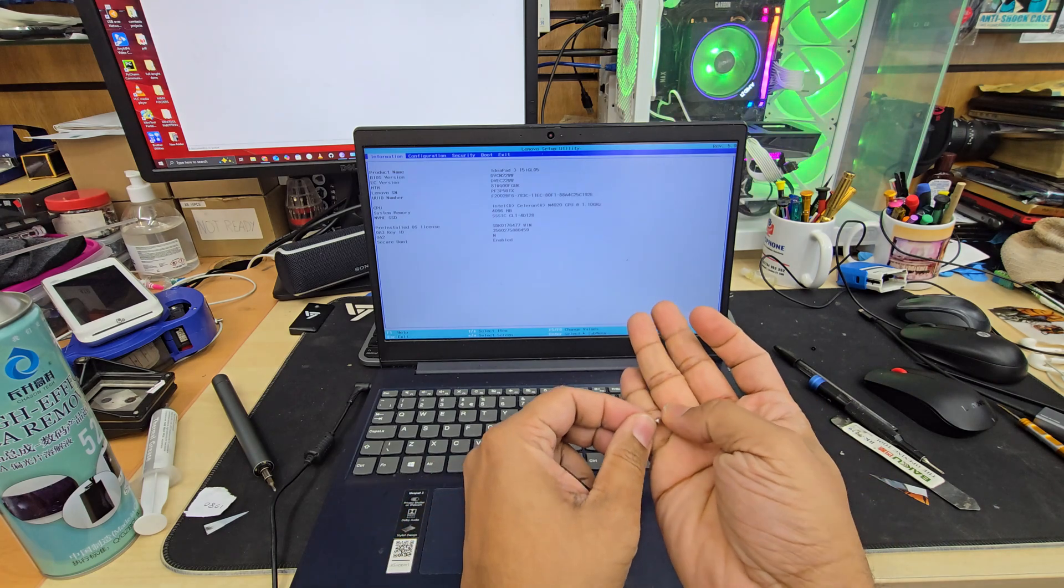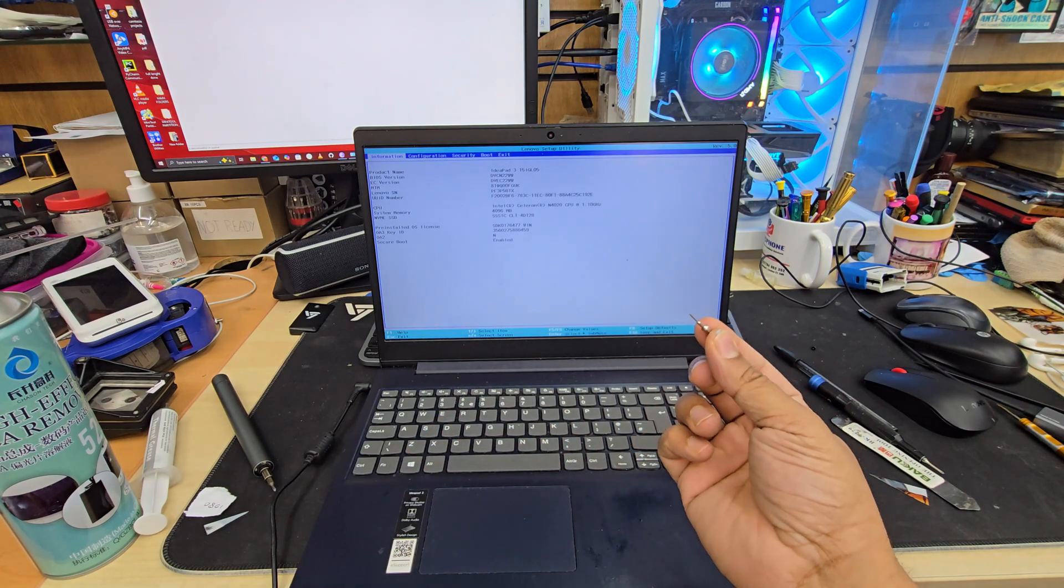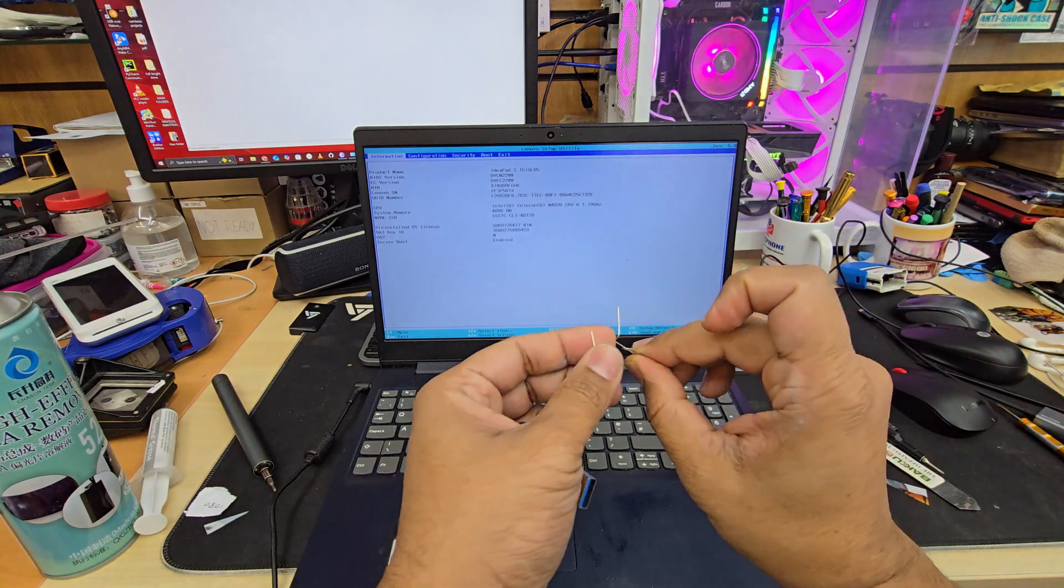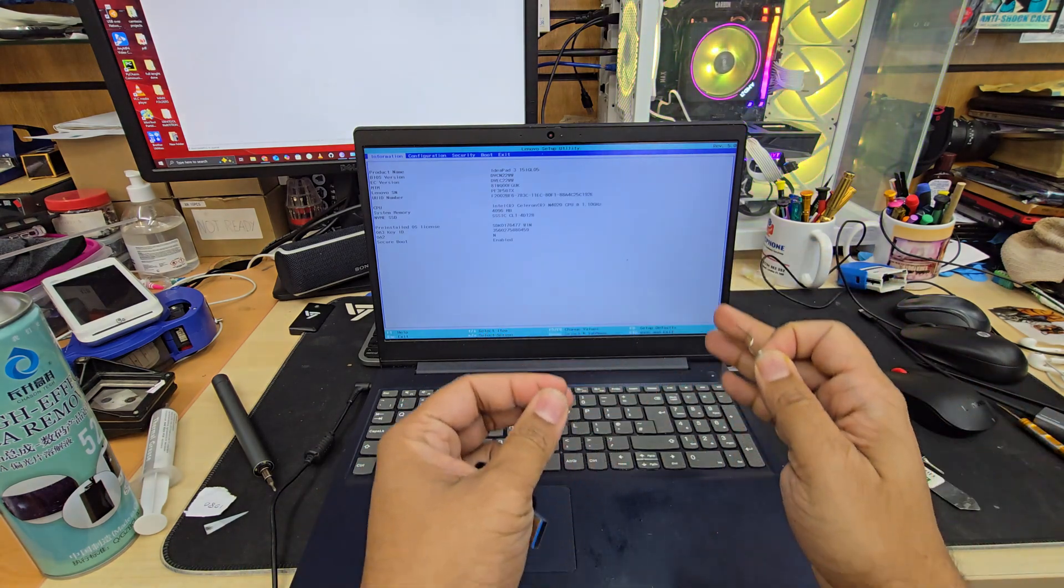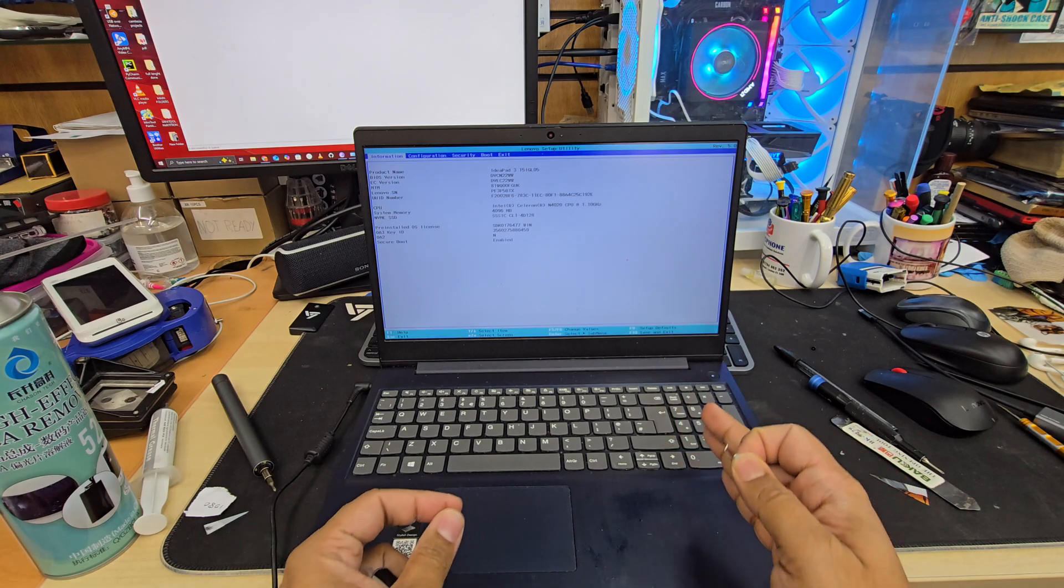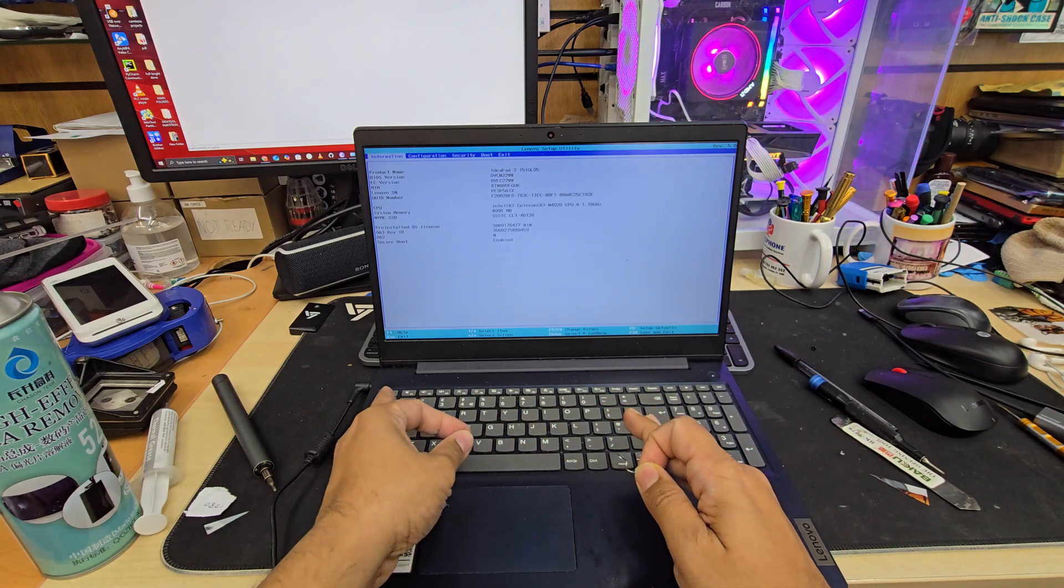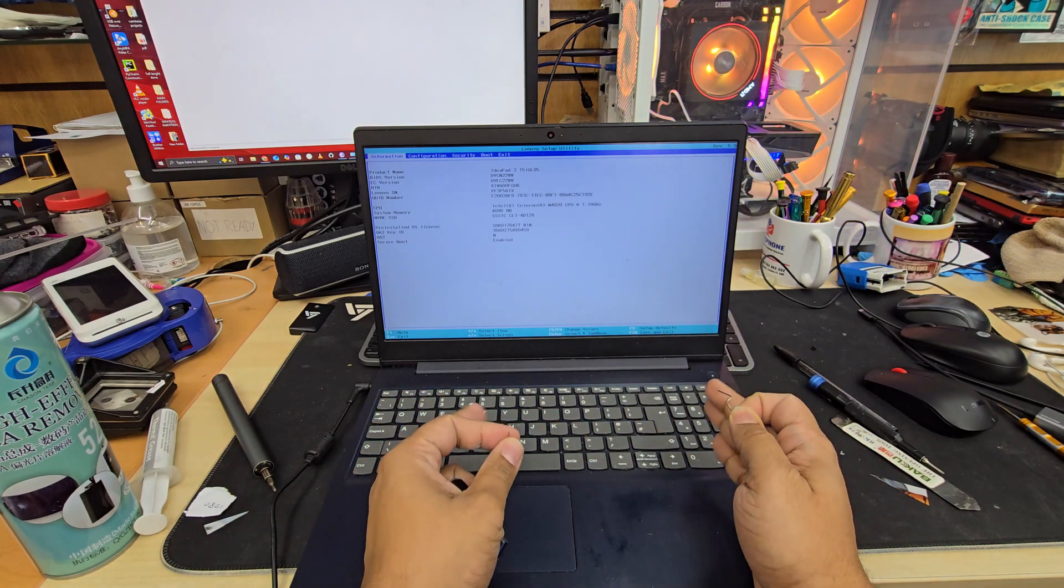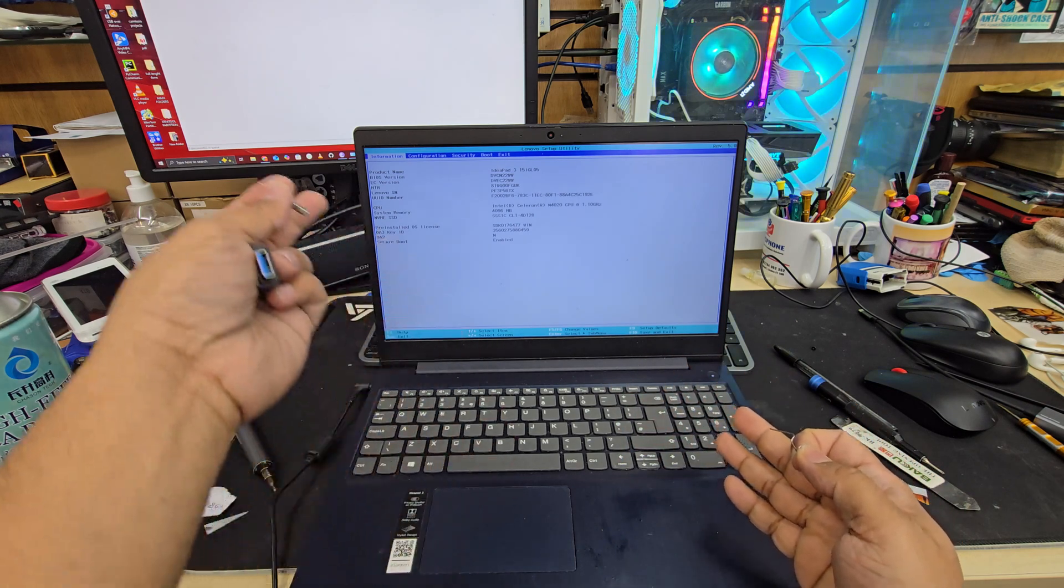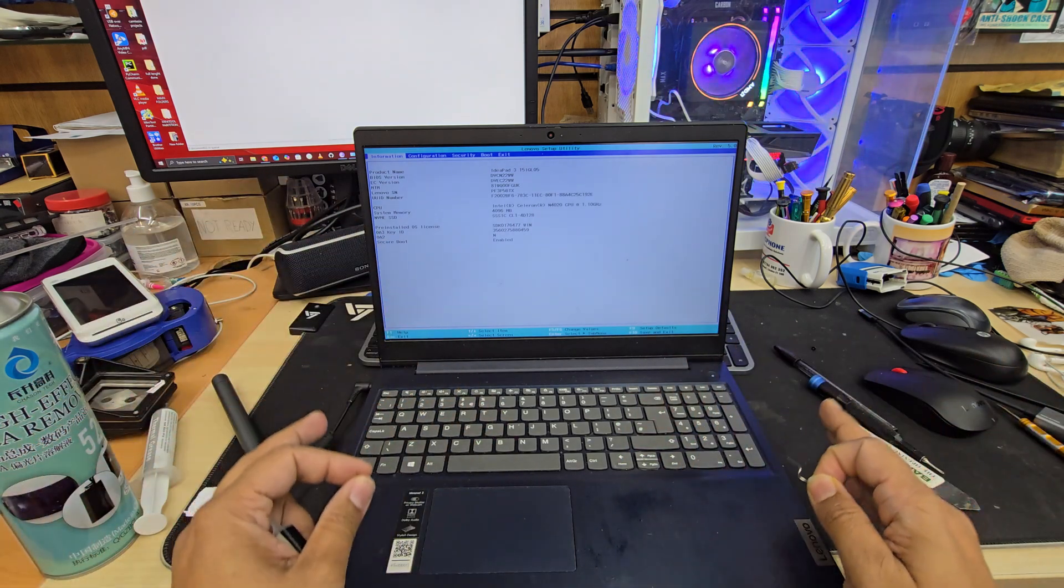Second one you should have one of the SIM ejector tool or any sort of paper clip. Why? Because Lenovo, especially IdeaPad, doesn't have any functional key from F1 to F12 to get into BIOS like HP or Dell.